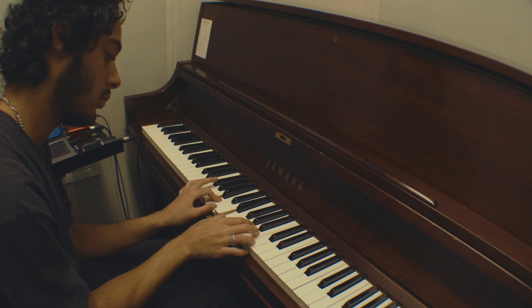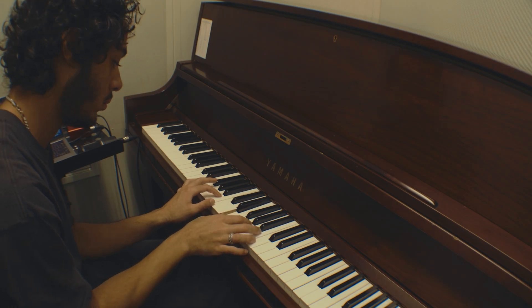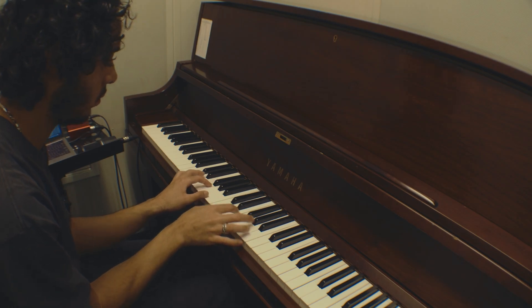So I turned this upright piano into this plugin.